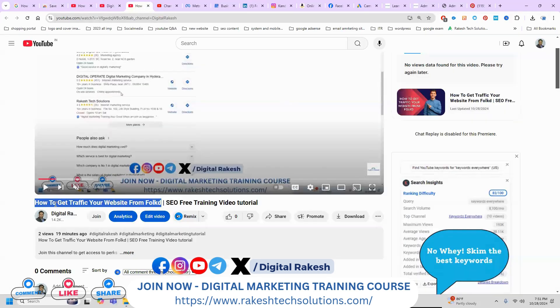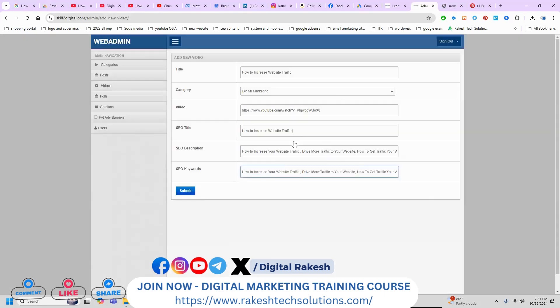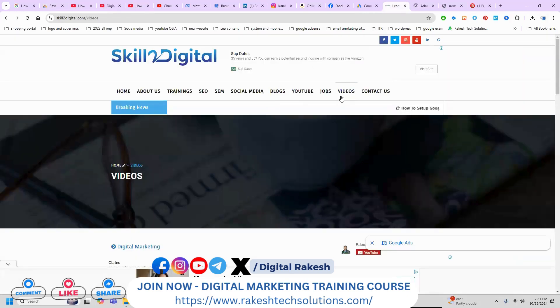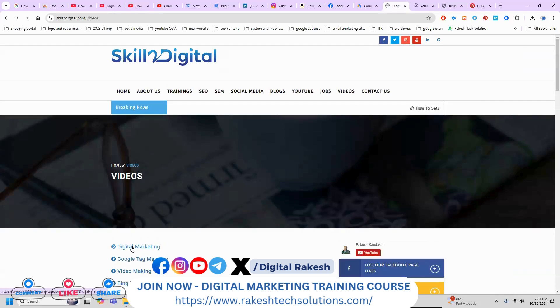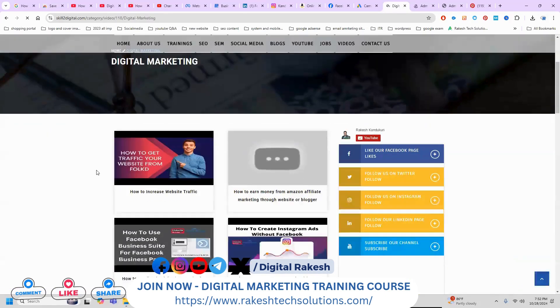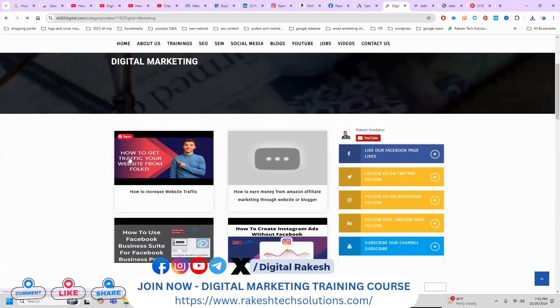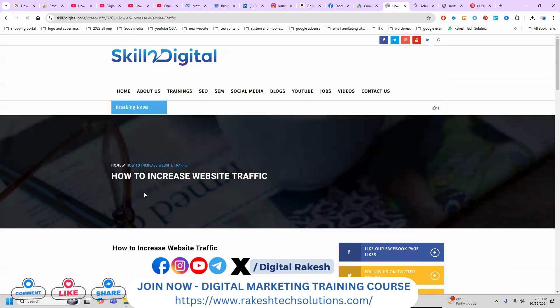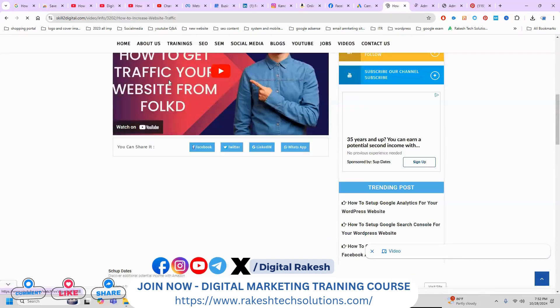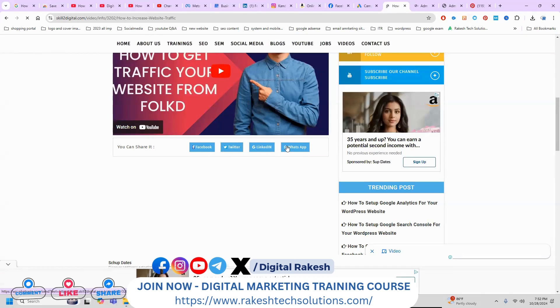Get traffic from Flowcut, pipe symbol, add this particular keyword. So we can go to this particular website, click for videos. The category will be digital marketing. So my question will be how to get traffic your website from Flowcut. So here is the how to increase your website traffic will be there. So this video we can share will be Facebook, Twitter, LinkedIn and WhatsApp option.